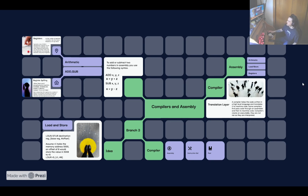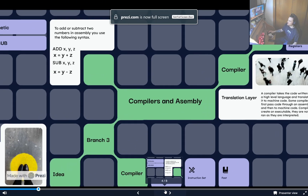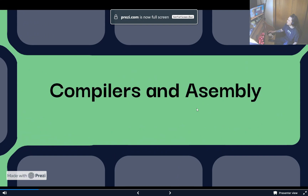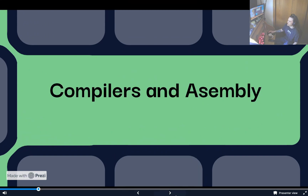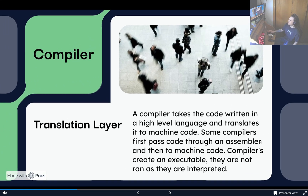So let's get into this episode about compilers and the assembly language. Let's get right in.